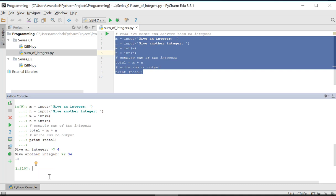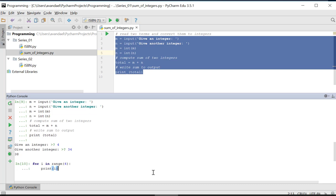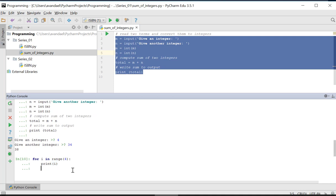However, in an interactive console, you can also type some program code yourself. Once this program code is entered, it will be executed immediately and the results will be displayed.